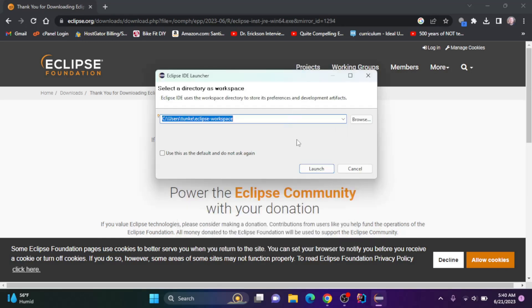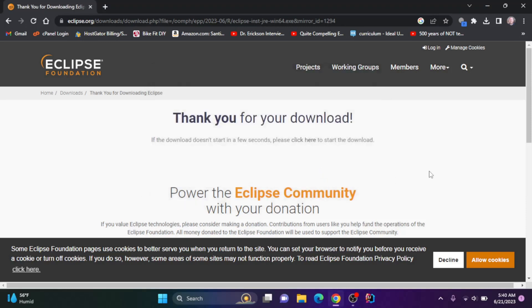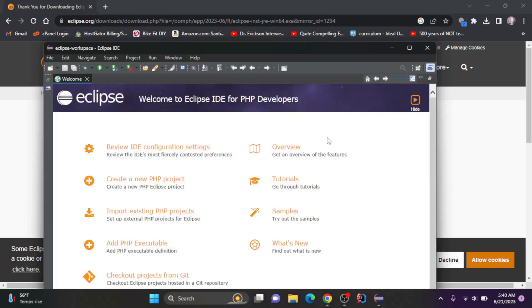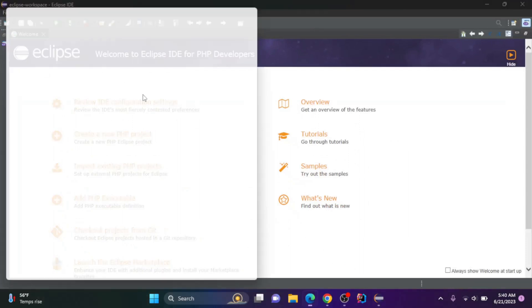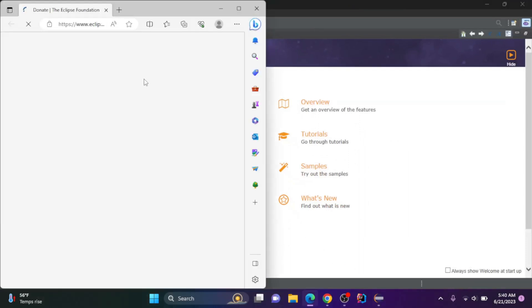We can select a workspace. I'm going to click launch. And here you go. Eclipse launches and opens, and we've got this welcome screen here.